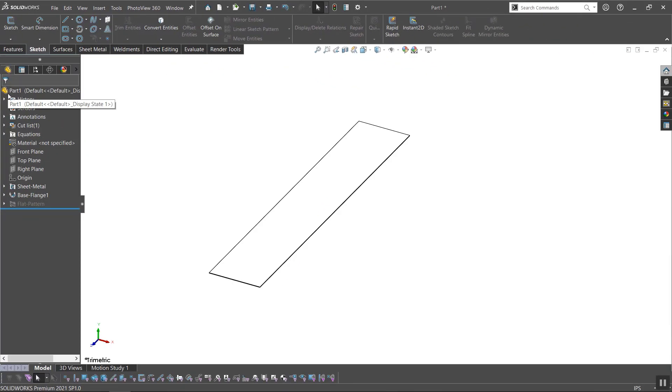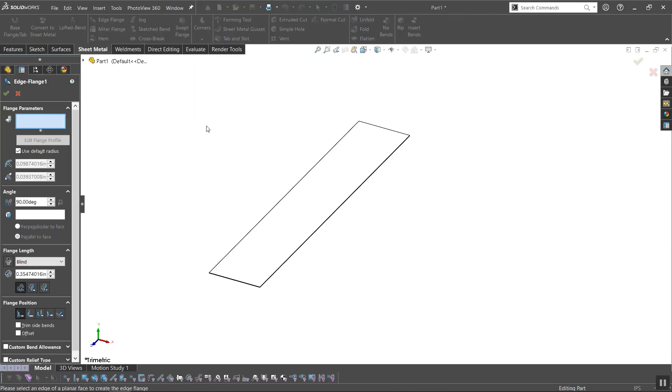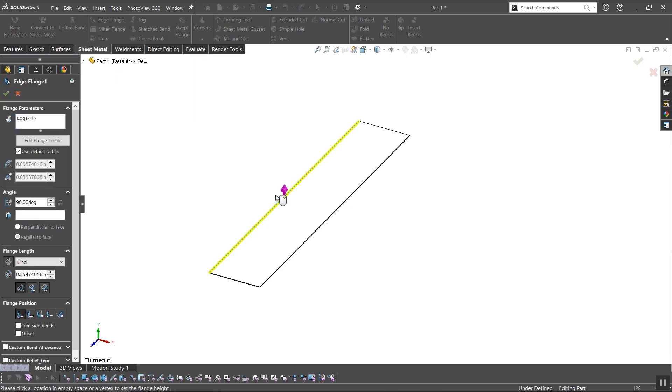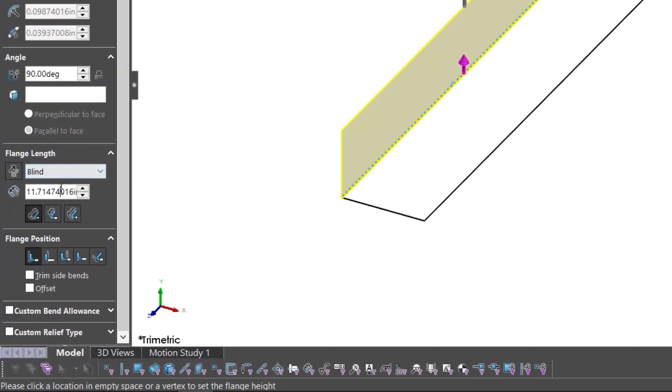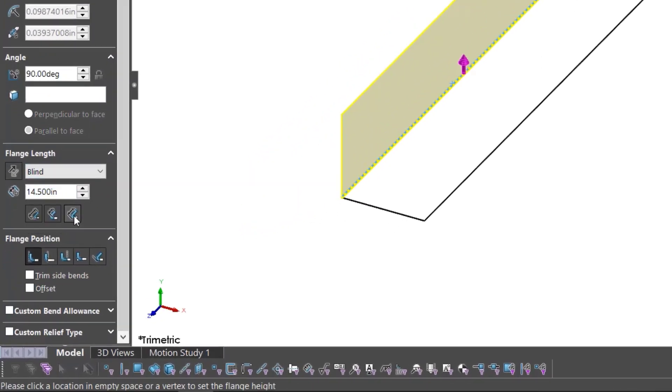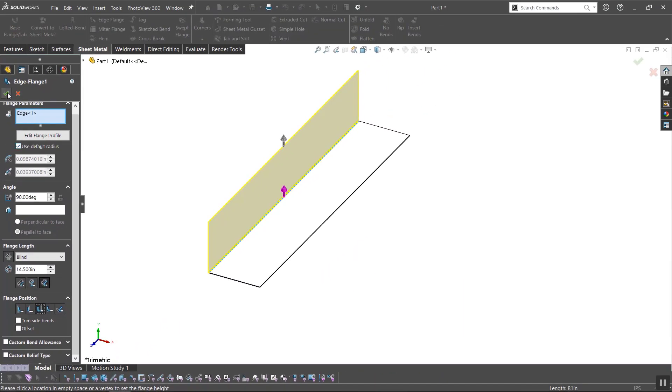Next I'll create another side using the edge flange feature. I'll leave flange parameters at default so that they are consistent throughout the part. I'll set the blind and adjust the way SOLIDWORKS measures the blind distance. And finally, I'll change the flange position to account for the bend radius in the overall length.